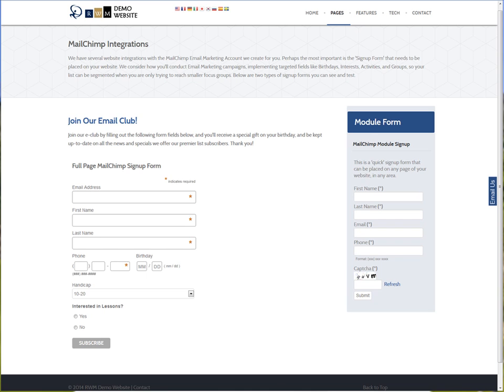The first integrations that we do for you is take the forms that will allow people to sign up for your list so you can target market them. We'll put them on your website either on a full page like over here on the left or in different modules that can exist on multiple pages within your website in a smaller area and get people through to that list.